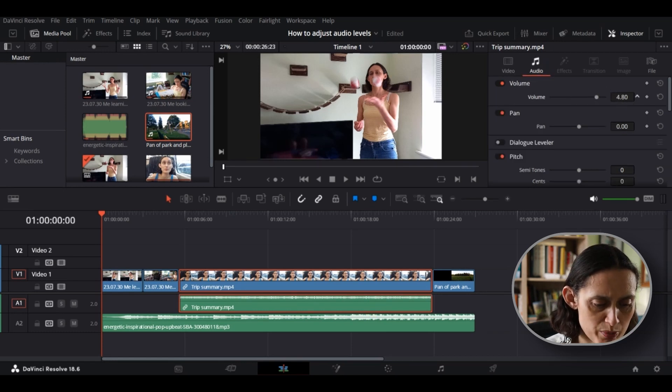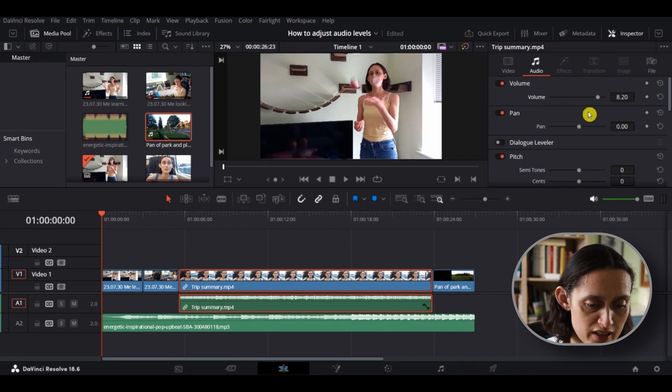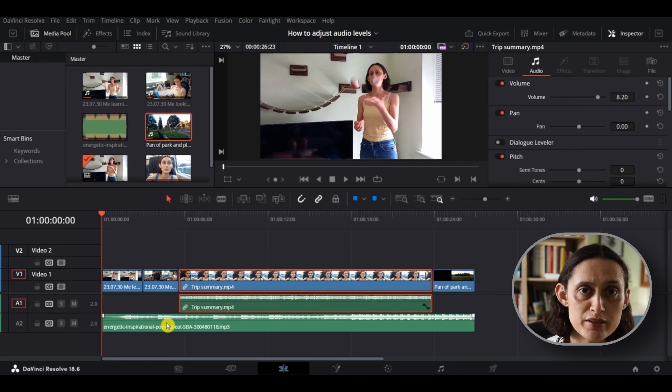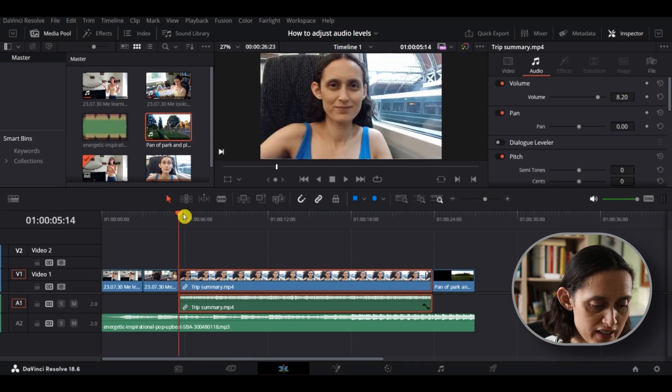So as you can see, just by looking at the tracks, the voiceover is a bit low. So I've just selected it and increased the volume slightly. Do this a bit more carefully, obviously, when you're editing.